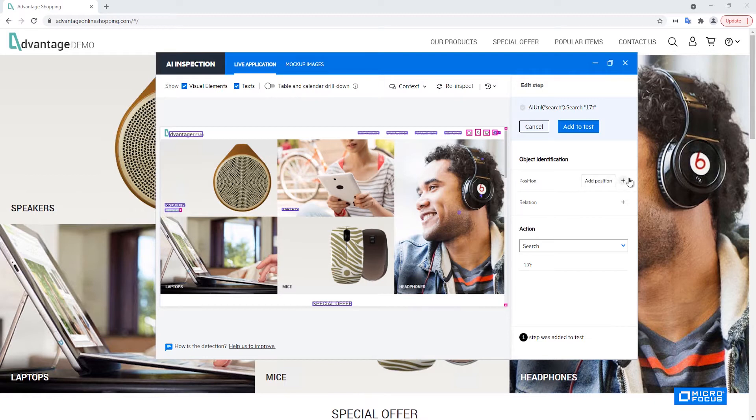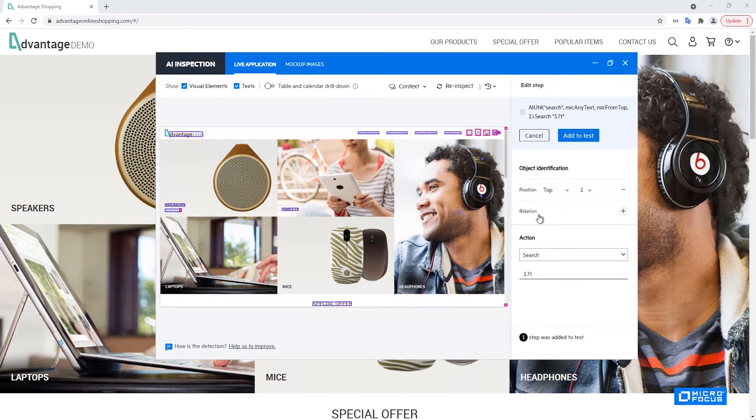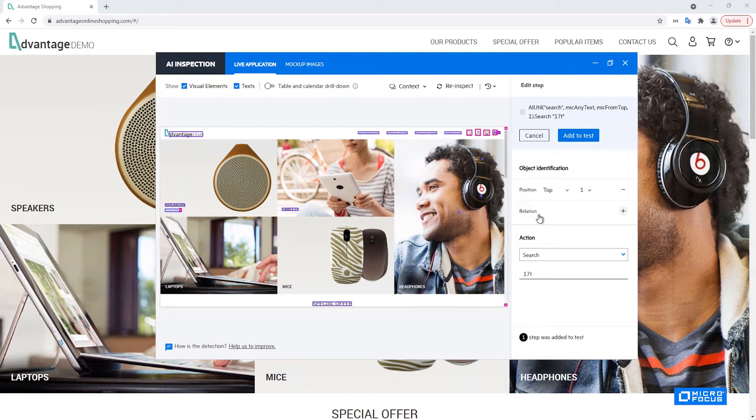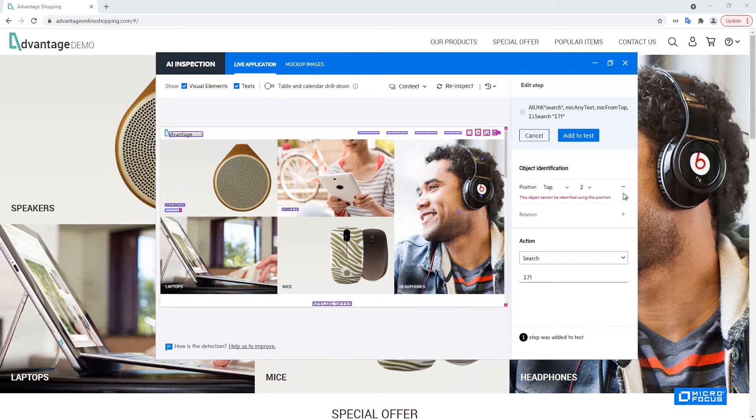Here's an example, let's add a position. Let's say that it's the first one from the top and it says that everything is okay since we have only one search icon in this screen that means that if we ask for the first one from the top we are still getting the same one. But if I'll try to modify here to the second from the top then it will let me know that the object cannot be identified using this position. So you can modify the description as long as it still matches the same object you selected in the first place.